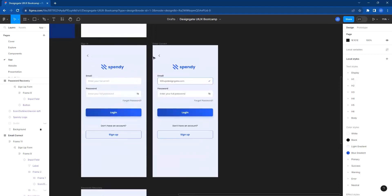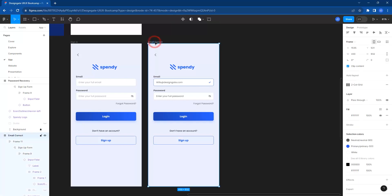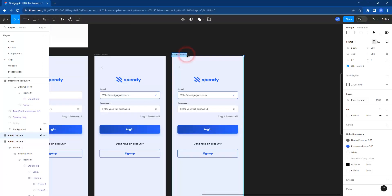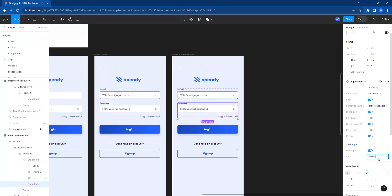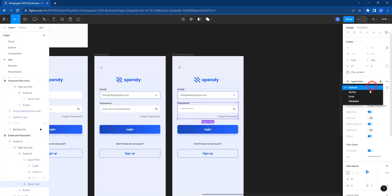Now we've indicated that this person actually entered their email address. We can duplicate this and label it 'email and password'. For the password field, we can indicate that they've entered their password by adding asterisks. Then set the type from default to active.